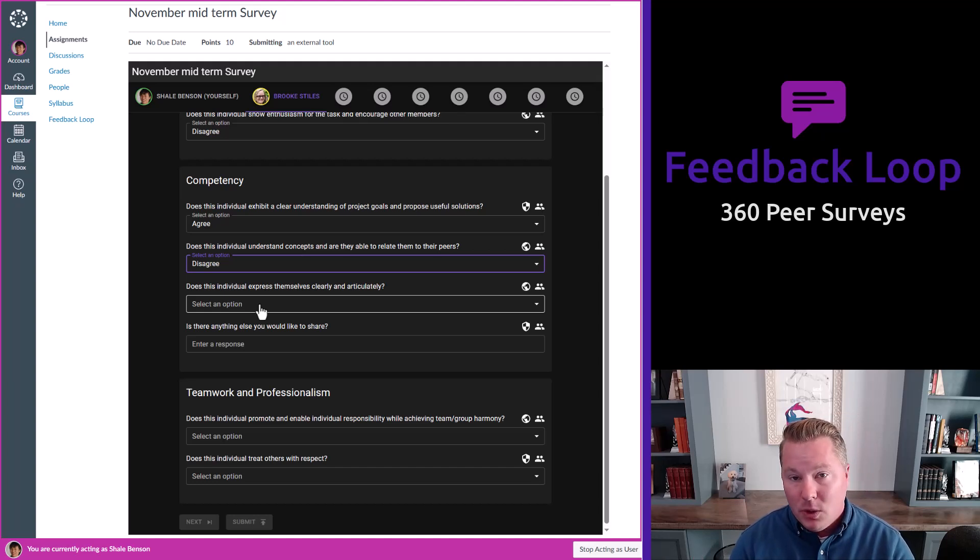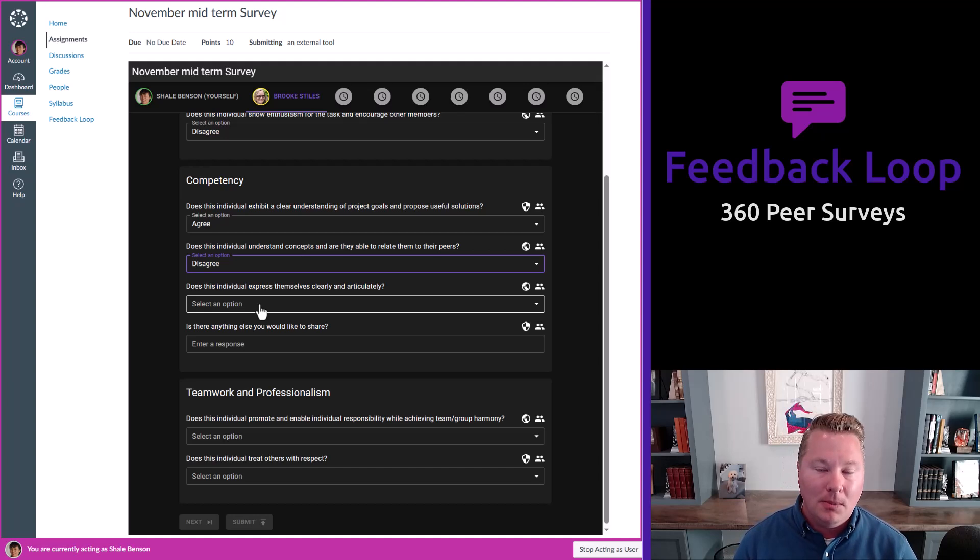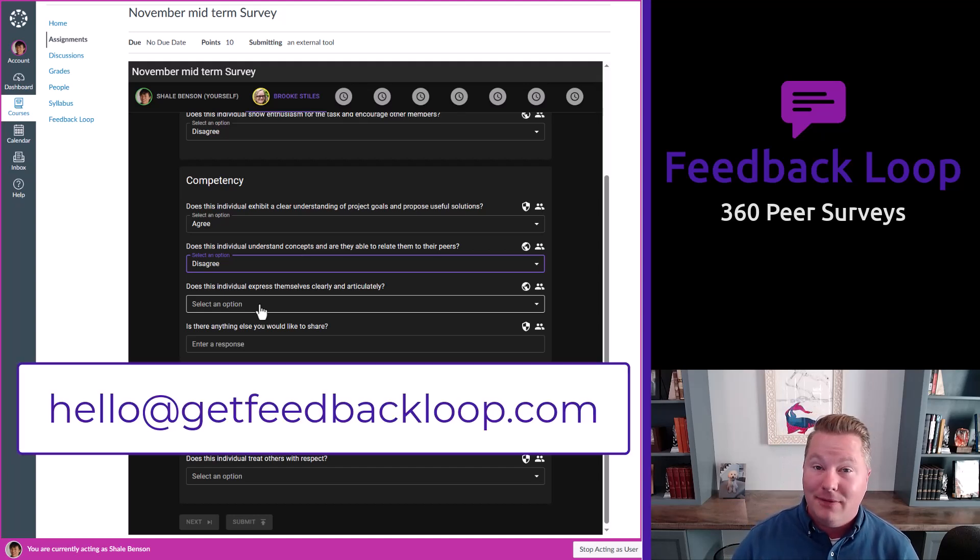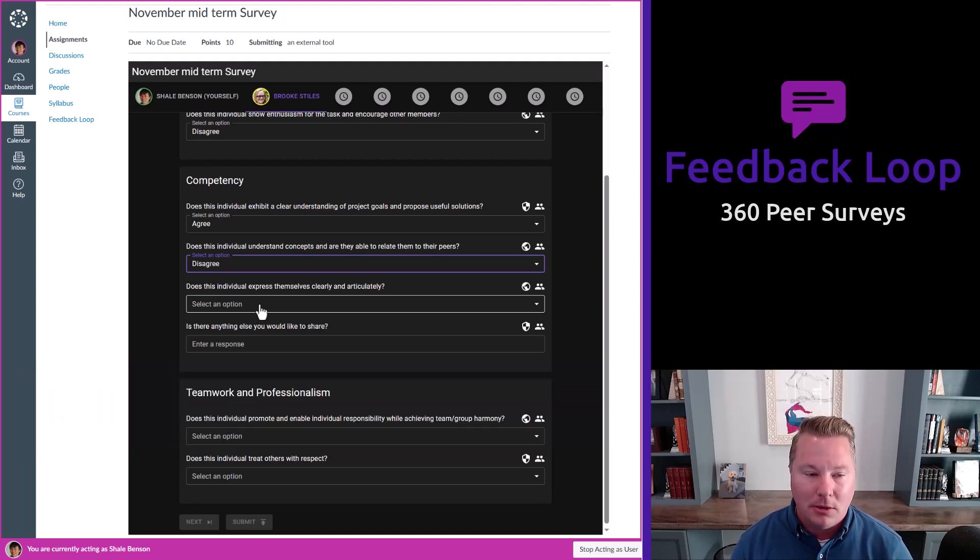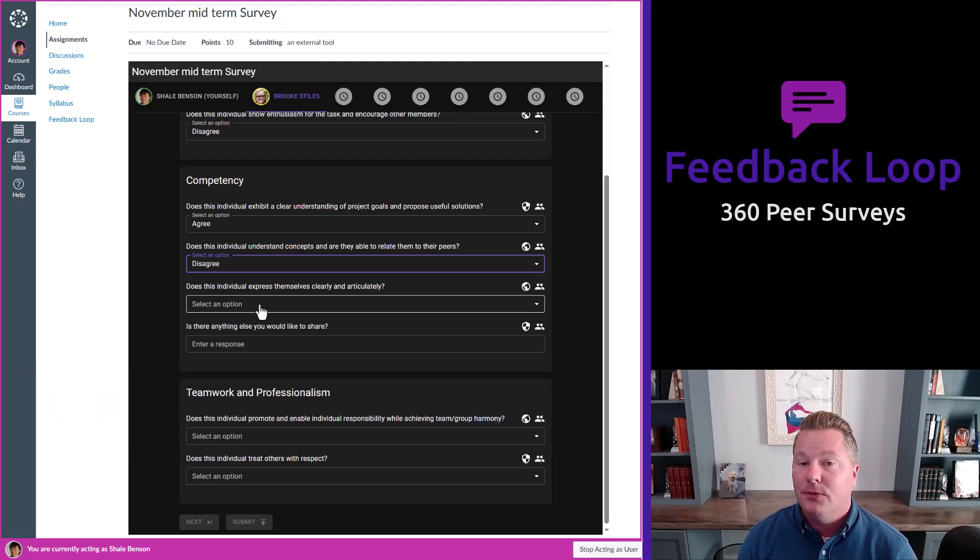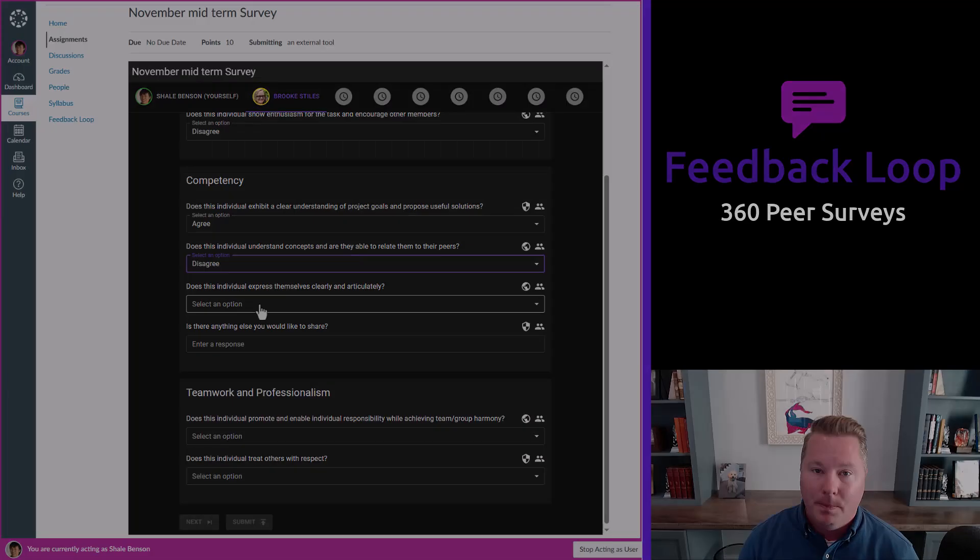If you want to know more about this, we could do a live demo, email us. Hello at getfeedbackloop.com or you can email me personally, David at getfeedbackloop.com and we can chat. Thanks so much for watching. Bye-bye.